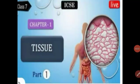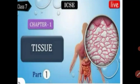Good morning students. Welcome to the biology class. In this video we are going to study about plant tissue.